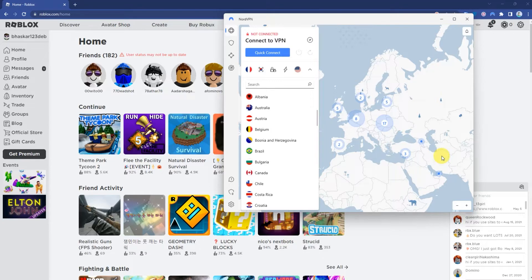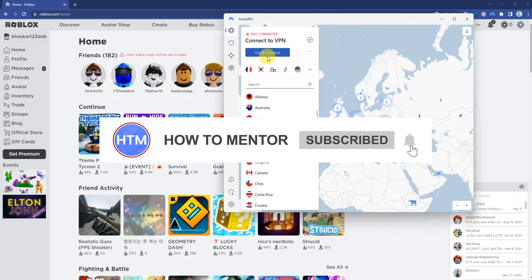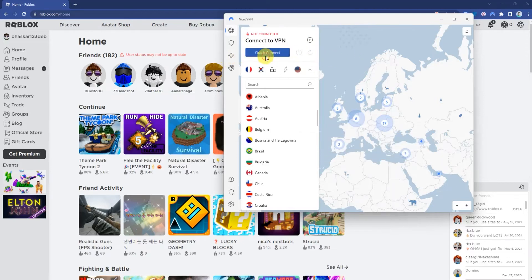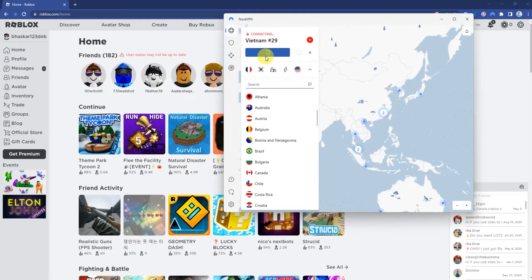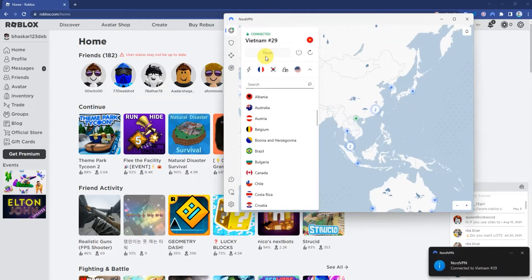you will have access to play Roblox even if it's banned in your country. What you have to do is simply connect to any server, or you can click on quick connect and it will connect to your nearest server. For example, my nearest server is Vietnam.